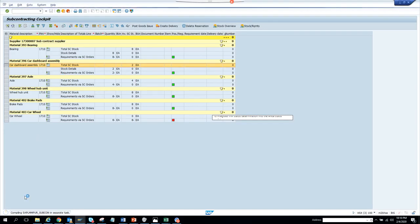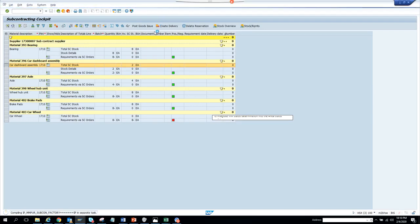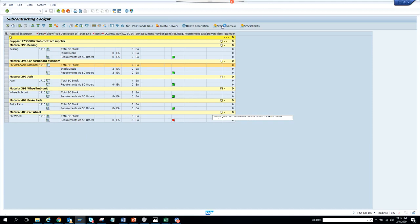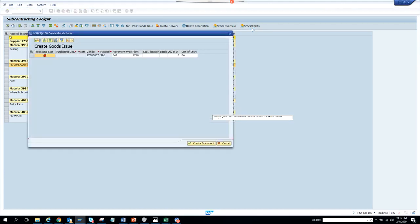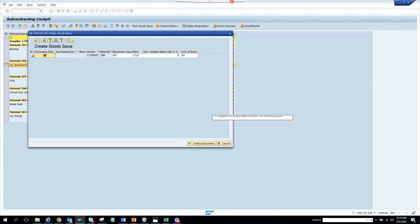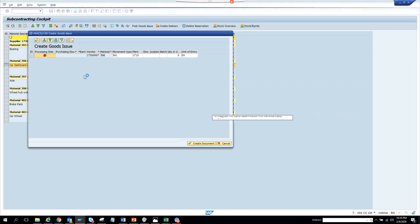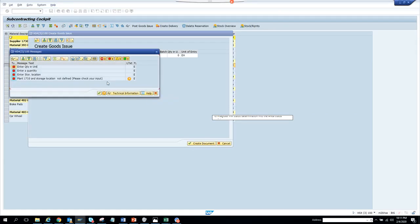It's taking me to subcontract. From here we can create a delivery, create a reservation, go to stock overview, go to stock requirements. Here if you see, create goods issue, create document. You can click. If I click on this and click create document, it will create. I think it is having an error.